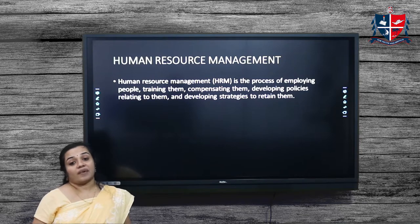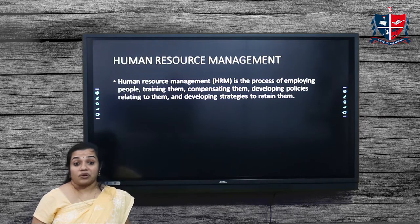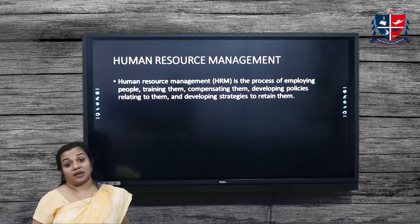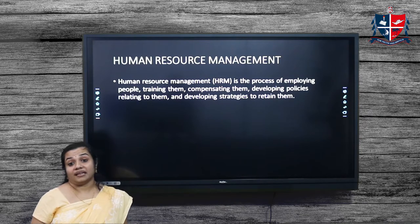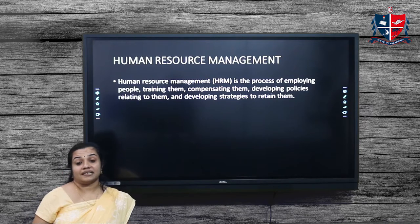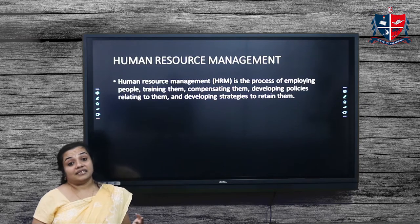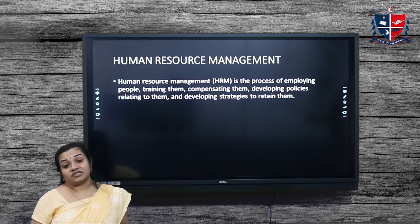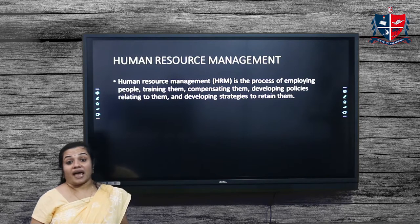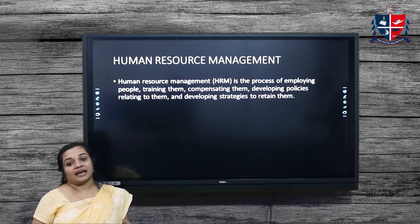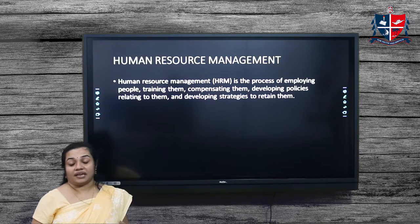Human Resource Management is the process of employing people, training them, compensating them, developing policies relating to them, and developing strategies to retain them.